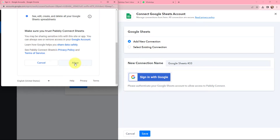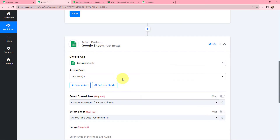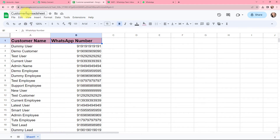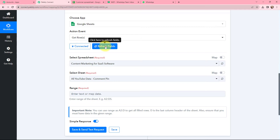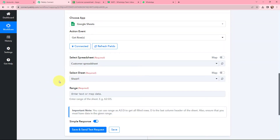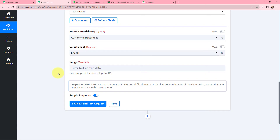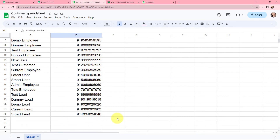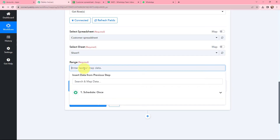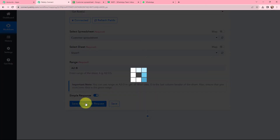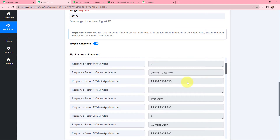I am going to click on Allow as this is a secure access, and the authorization is successful. Google Sheets and Pabbly Connect are now successfully connected. The name of my Google Sheet is Customer Spreadsheet, so in Pabbly Connect I am going to refresh the fields and select the spreadsheet as Customer Spreadsheet. For the range of the sheet I will enter A2 to B — I am not specifying a number at the end — so the range is A2 and B.